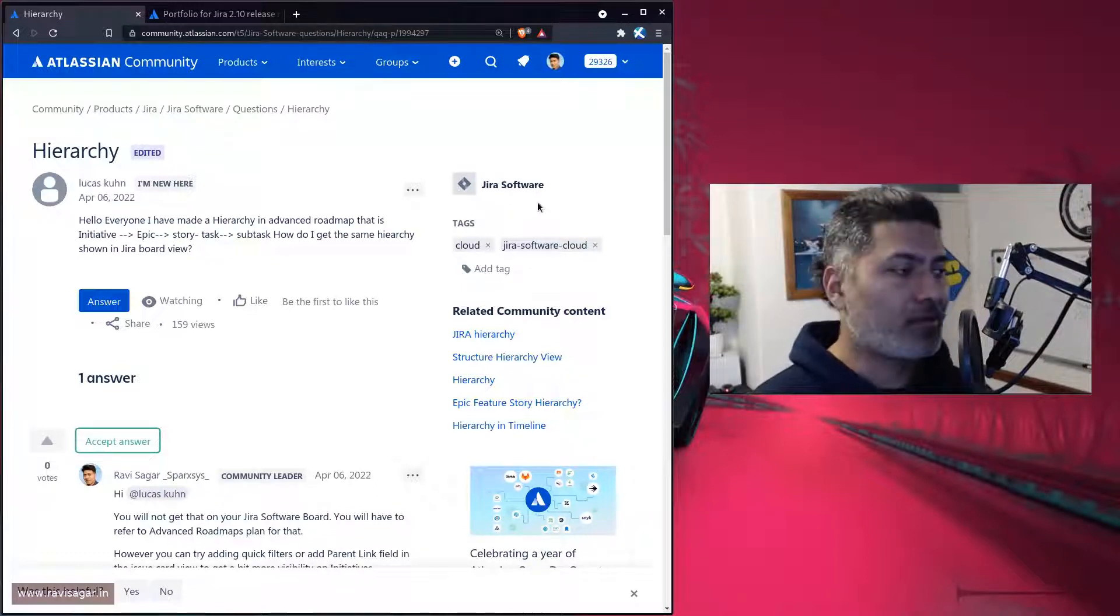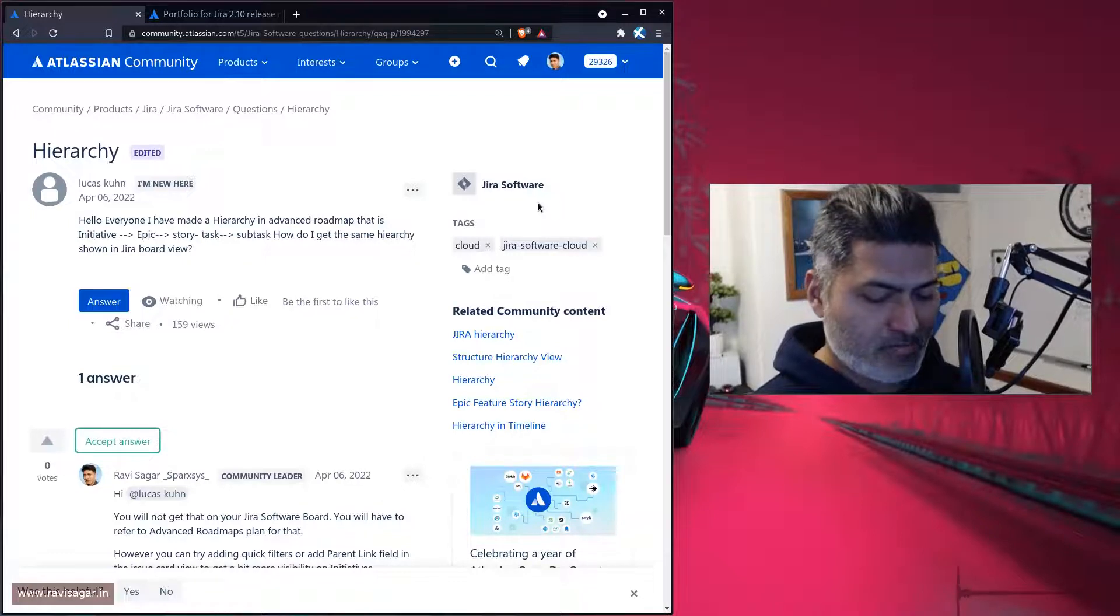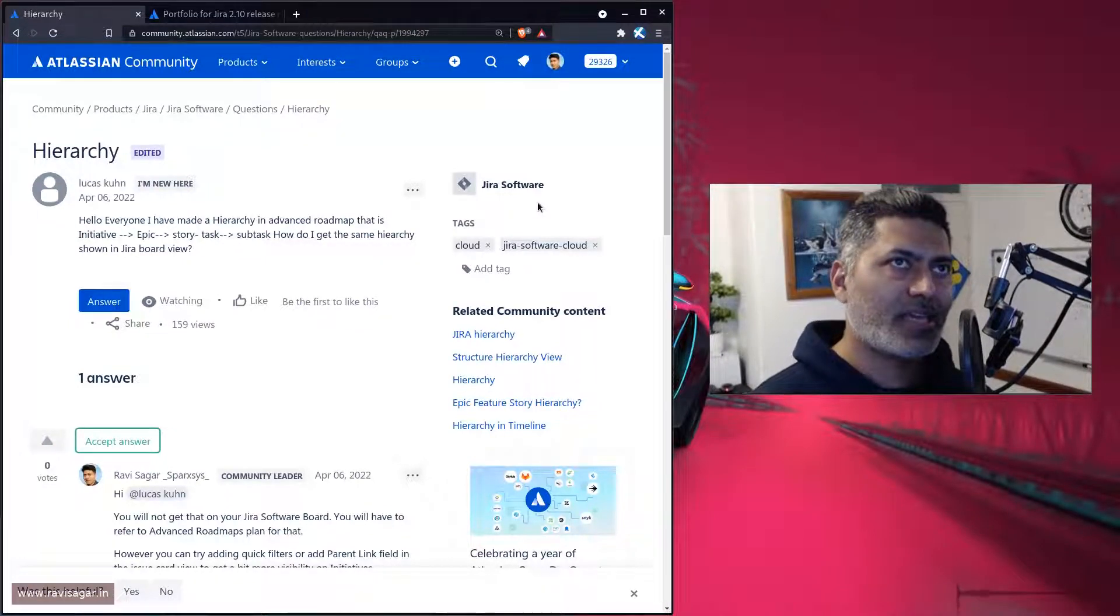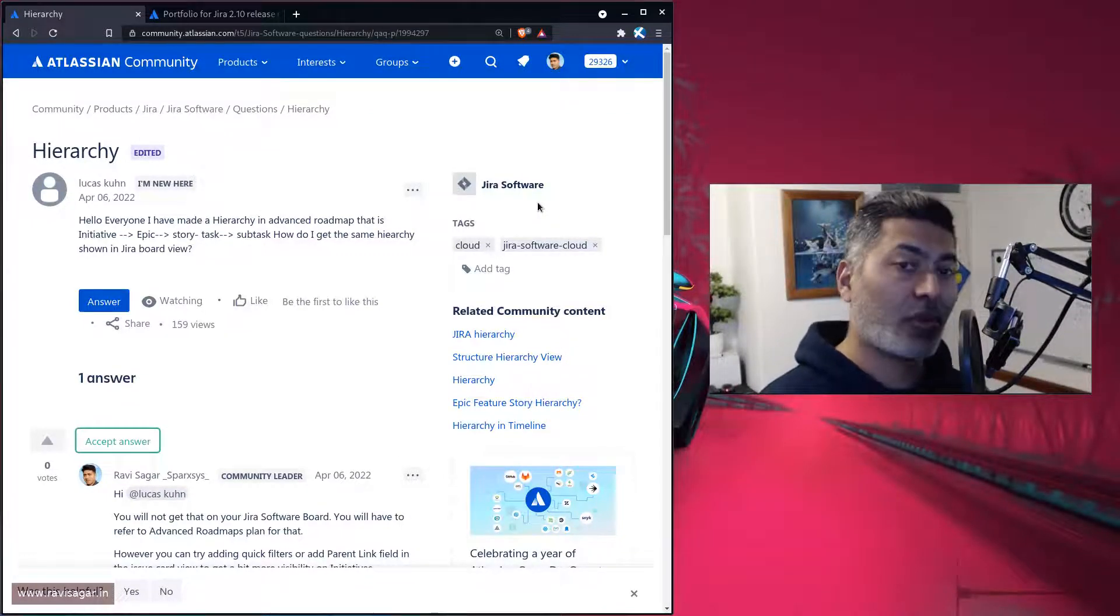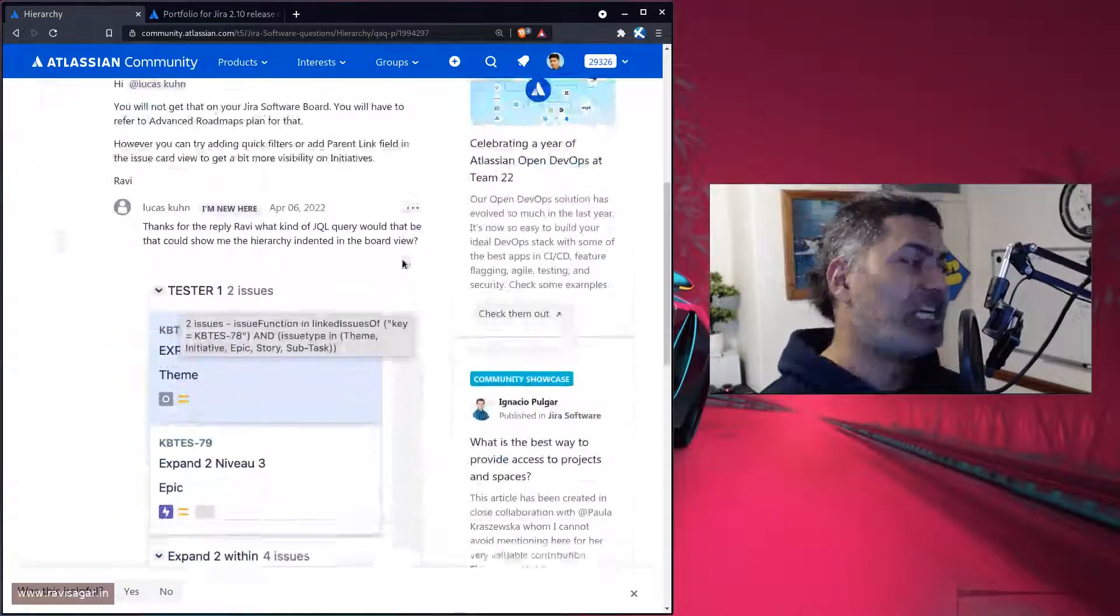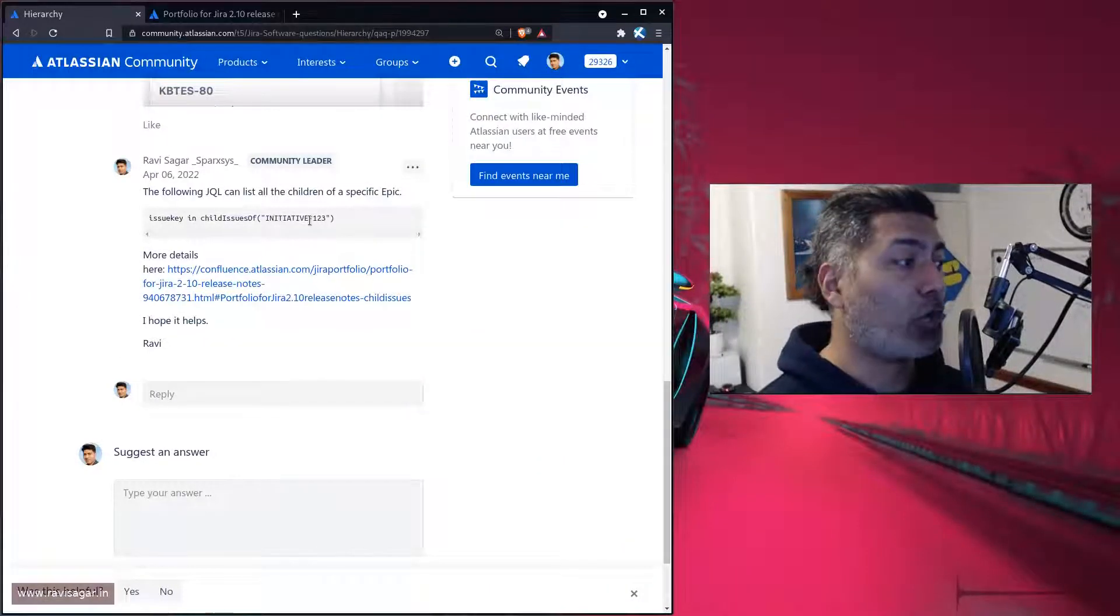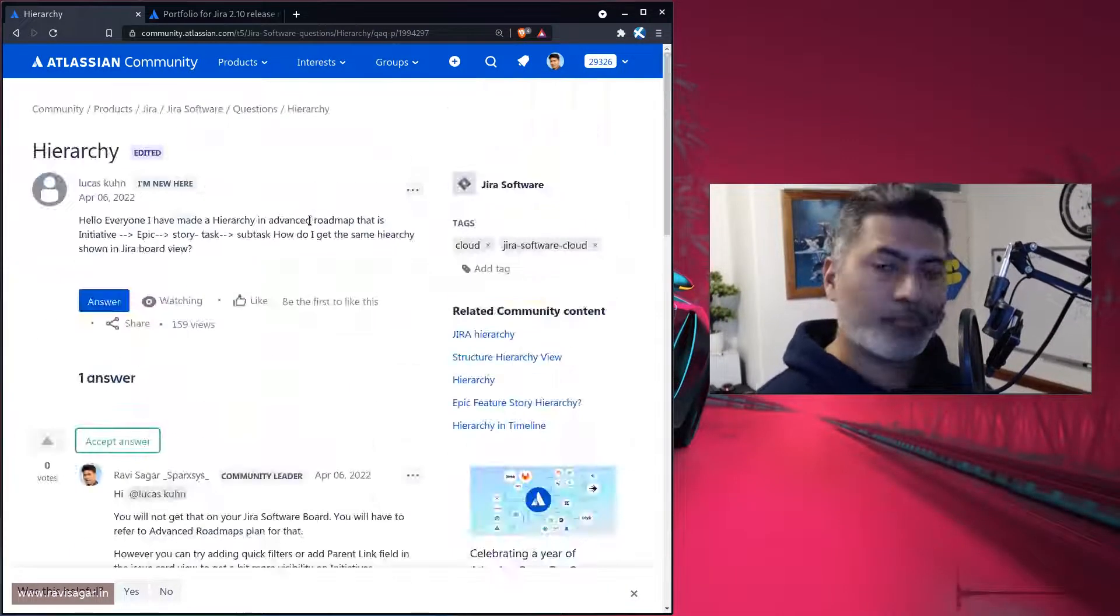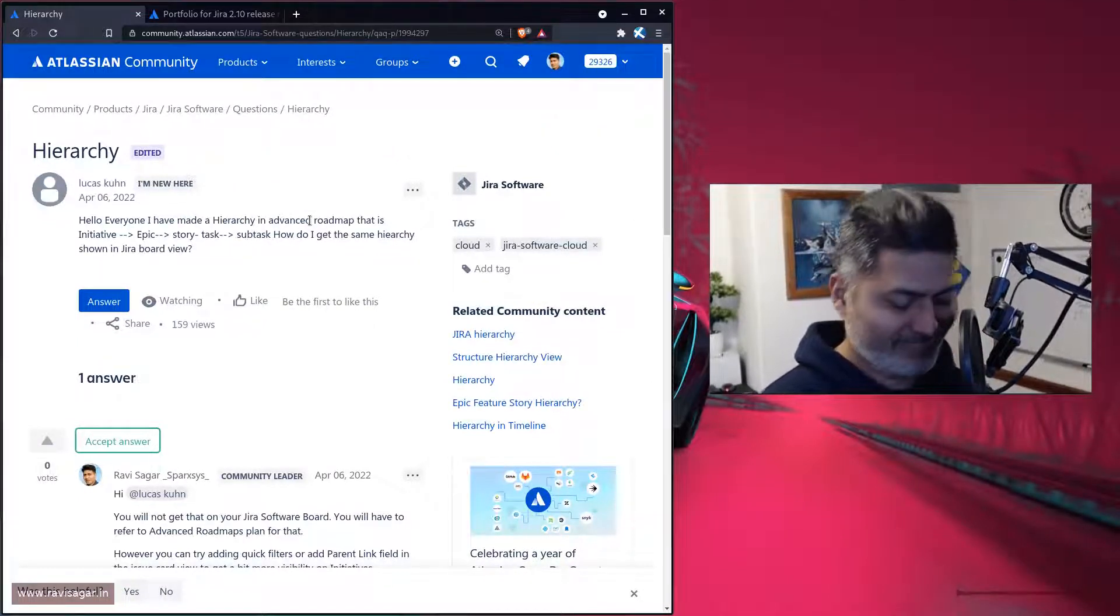So that is it. That is all I wanted to talk about in this video. We basically talked about hierarchies, Jira software, adding additional fields in the cards and quick filters, and most importantly, the JQL to fetch all the child issues of an issue based on the portfolio hierarchy. I hope you enjoyed watching this video and you learned something new today. Thank you very much. Bye bye.